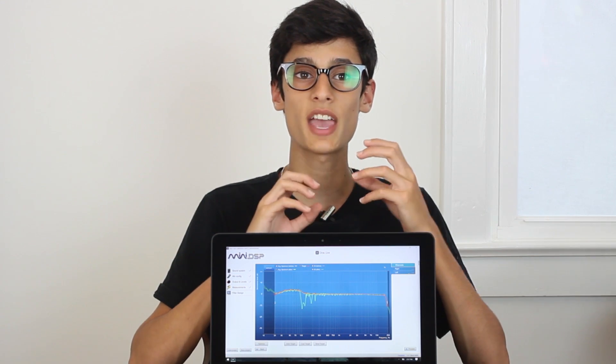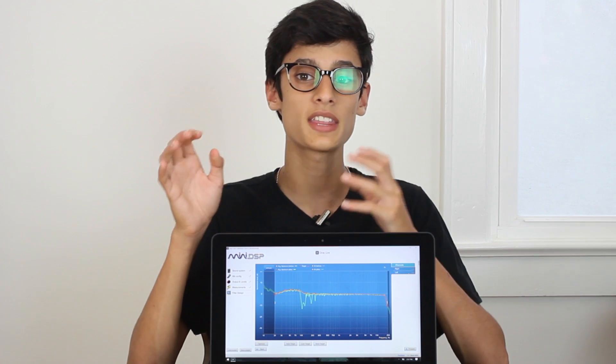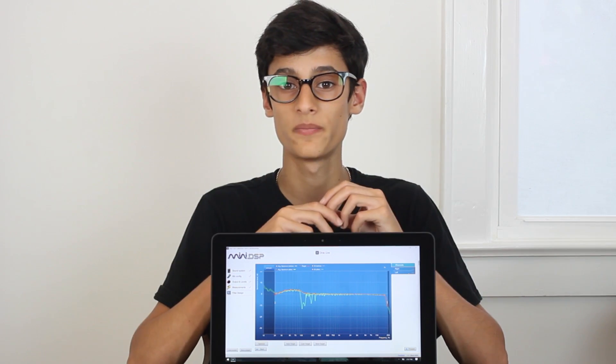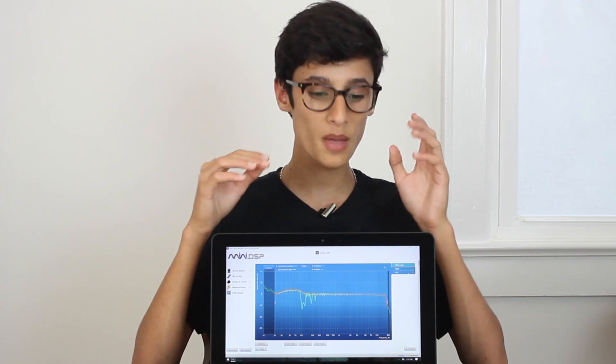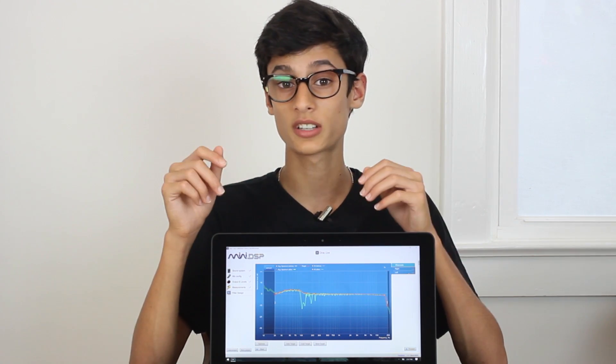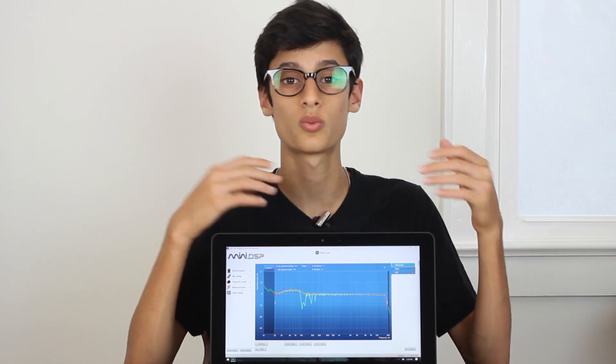Dirac is essentially a more refined, simplified, and easier to use version of REW Wizard that operates on a completely different approach to DSP. The Dirac approach is to correct power response versus just frequency response. Power response, in the way Dirac does it, is to correct over multiple points in your listening area. Dirac uses nine different points, compared to REW Wizard, where the standard measurement is off of one point.